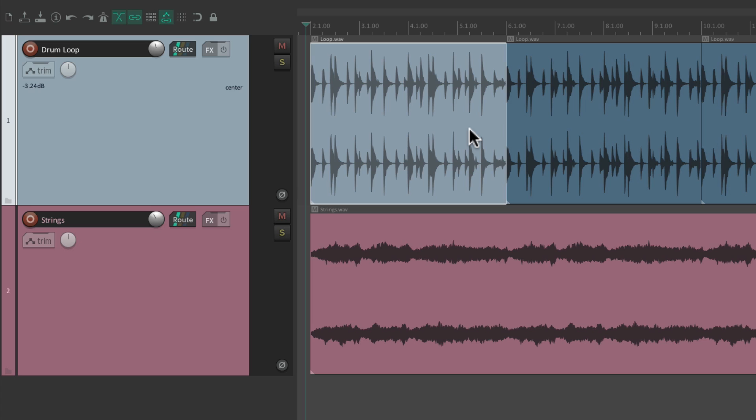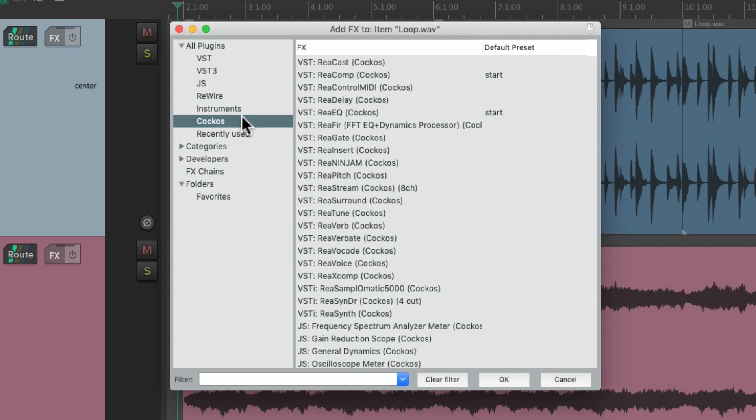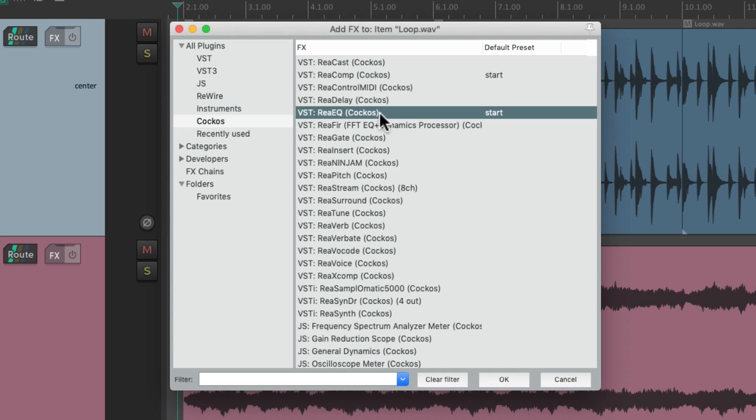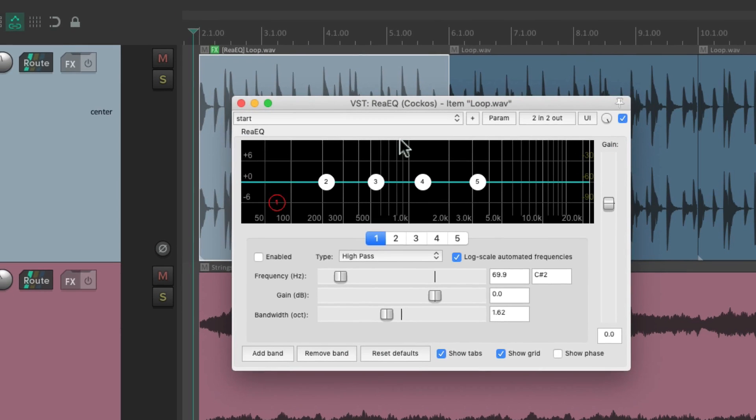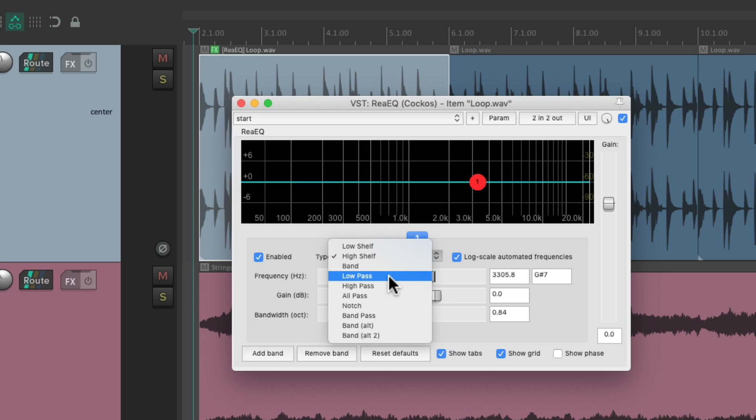Hit the keyboard shortcut and the effects browser opens up. We could add effects just to that item. Let's add an EQ to that drum loop right here, ReEQ, and here's the effect that's now on this item. Let's turn it into a low-pass filter.